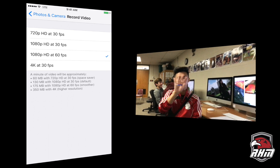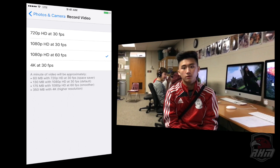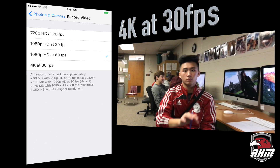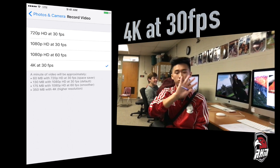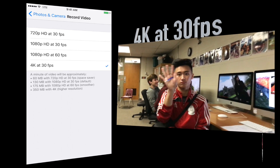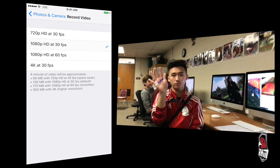60 frames per second is for something that's moving a little bit quicker. If you've got something that's really important to you and you've got plenty of storage space on your phone, we can go to 4K at 30 frames per second. Let's go back to 1080p at 30 frames per second.